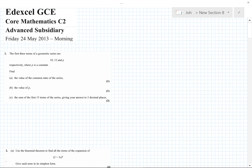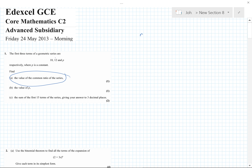May 2013 C2 starts off with a geometric series question. First bit is a nice thing to get you into the paper — only one mark. Find a common ratio: the ratio is equal to the ratio between any two consecutive terms. The second term is 12, the first term is 18, so the common ratio is two-thirds.